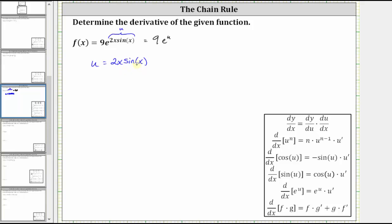Notice that u is a product of two functions: u is equal to two x times sine x. So we'll let the first function be two x and the second function be sine x. The derivative of f times g with respect to x is equal to f times g prime plus g times f prime — that is, the first function times the derivative of the second, plus the second function times the derivative of the first.